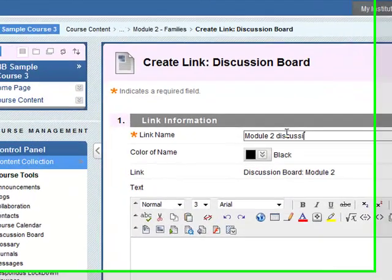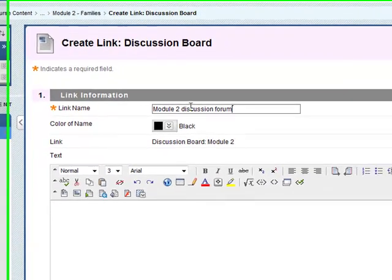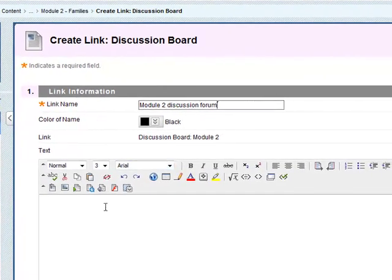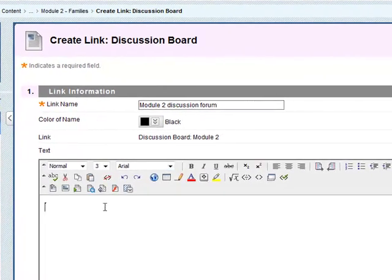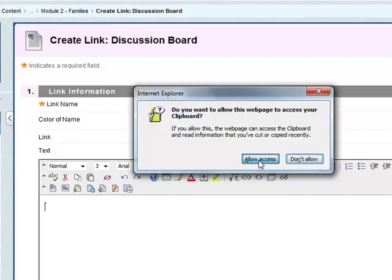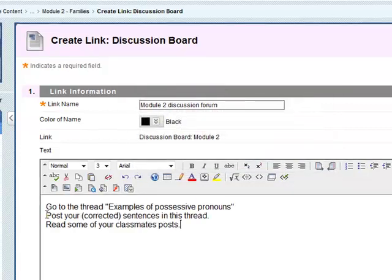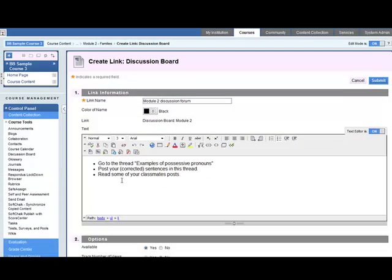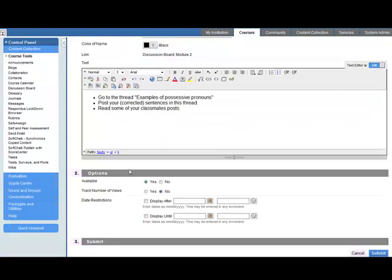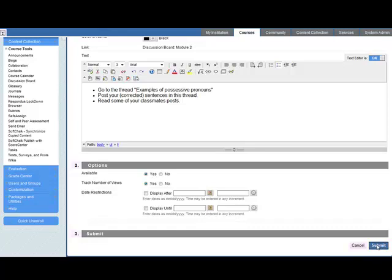So the link name is module 2. We might want to make it so the student knows what it is. So let's click on this discussion forum. And we have to put in some instructions for the student. Once that's done we make it available. Track number of views. We leave it open and then click on submit.